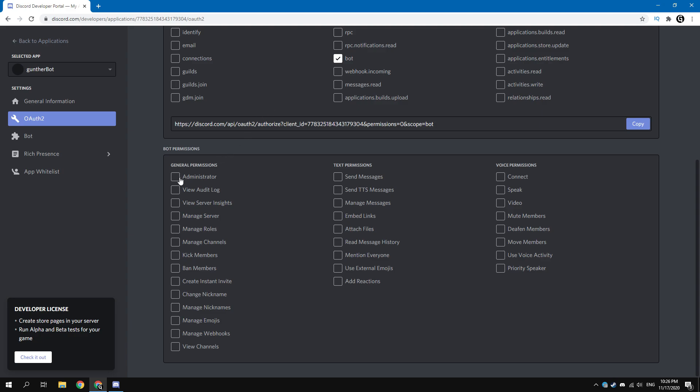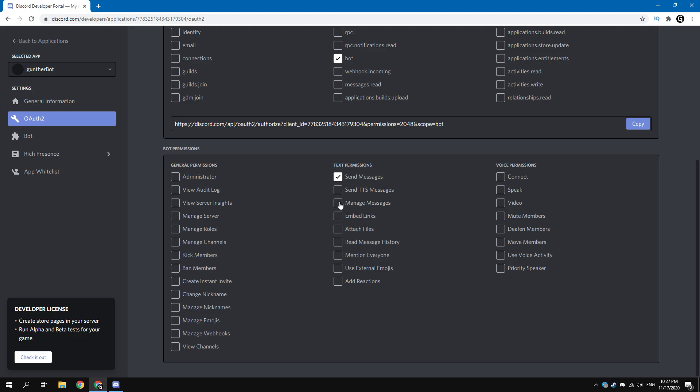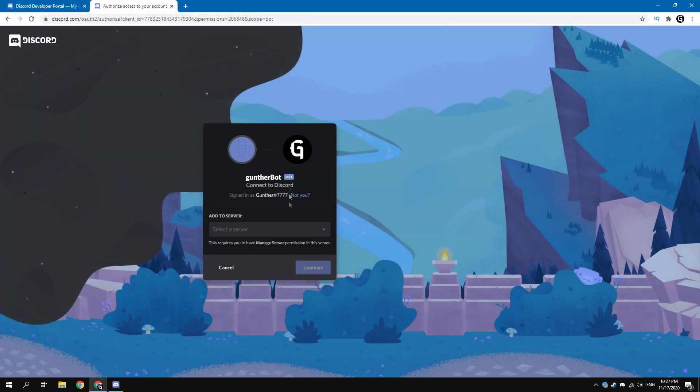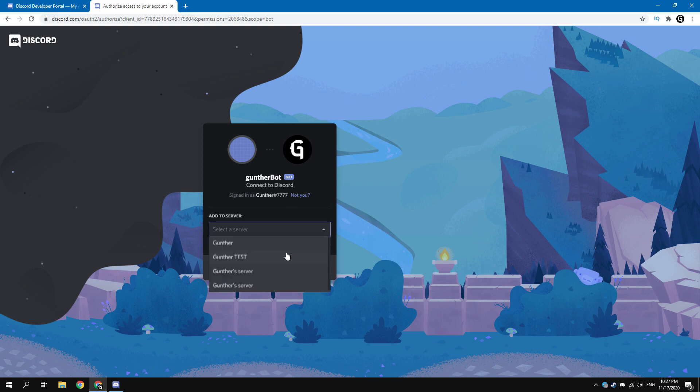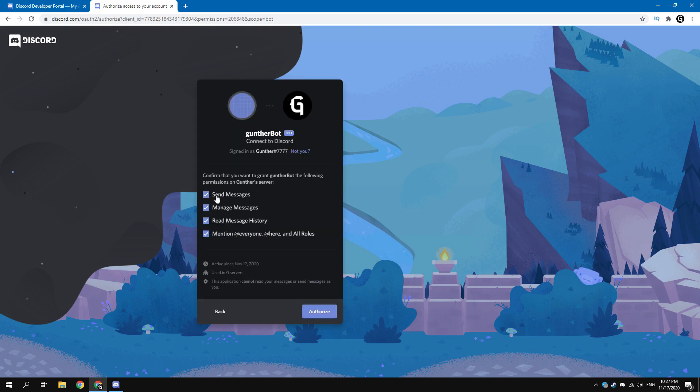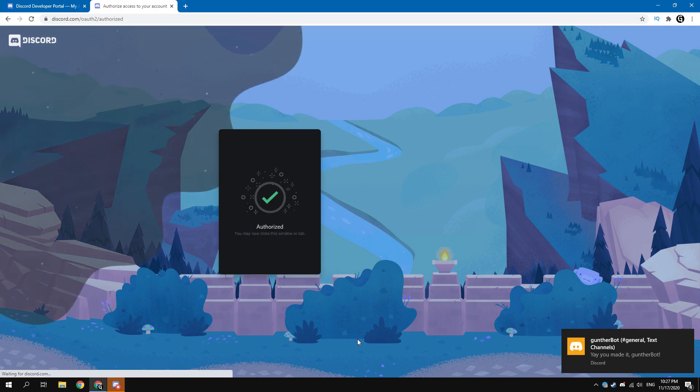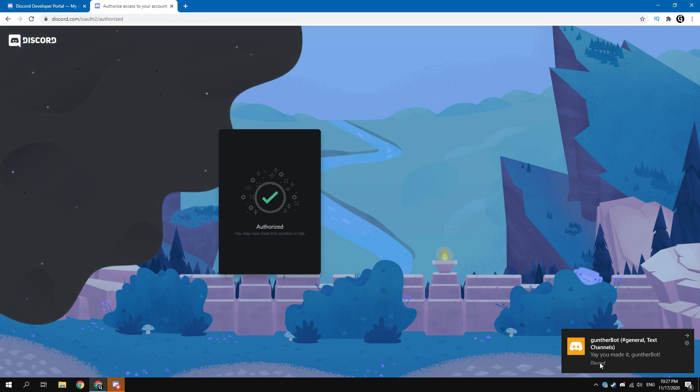And then select what permissions the bot will have on your server. It is not recommended to give the bot administrator rights, because if your token is recognized by scammers, you can lose the server. To minimize damage, give the bot only those rights that are necessary for the bot to work. I want to make a text bot, then I tick these text permissions. Okay, now copy this invite link and just paste this into the address bar. Here select your test server that has been recently created.